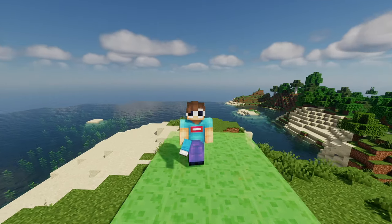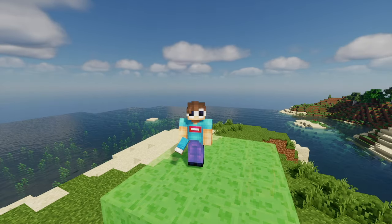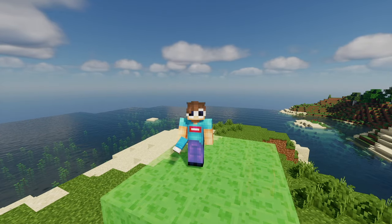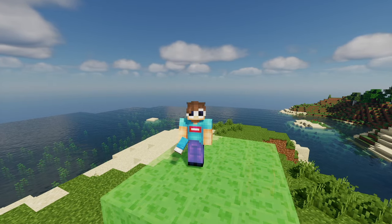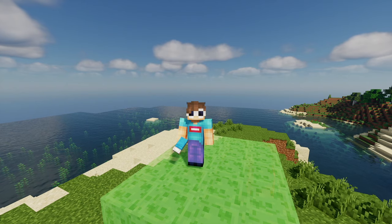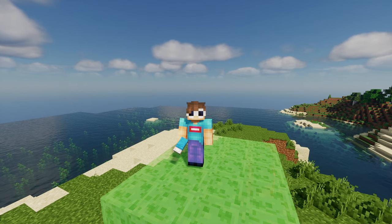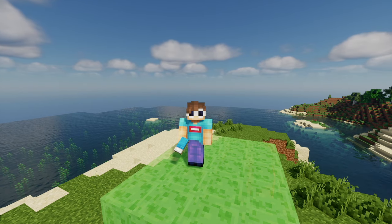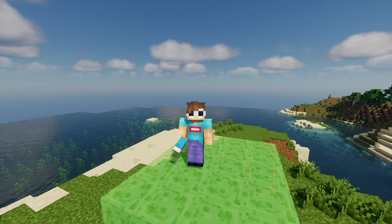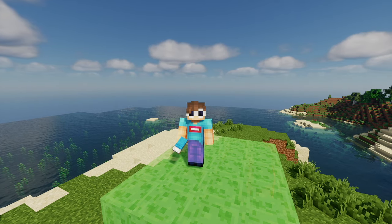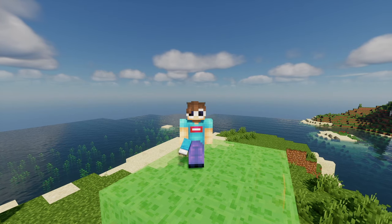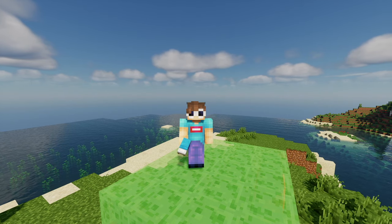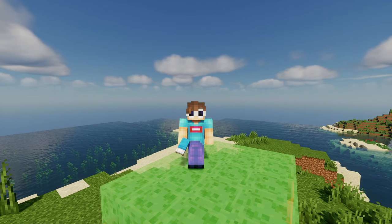In this video I will tell you how to change a skin in Minecraft using T Launcher. So if you are a player of Minecraft and you are playing on T Launcher, then this video is for you. You can see that this is my current Minecraft skin, so let me change it.